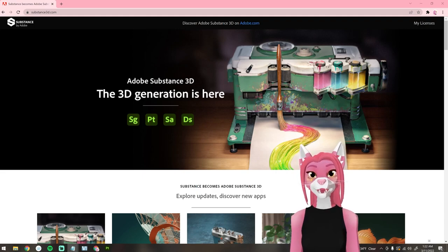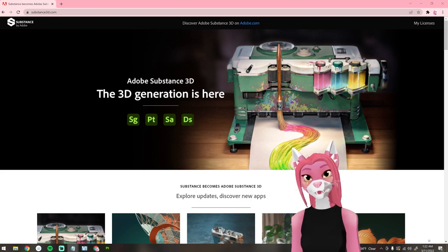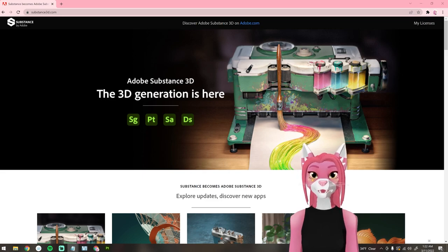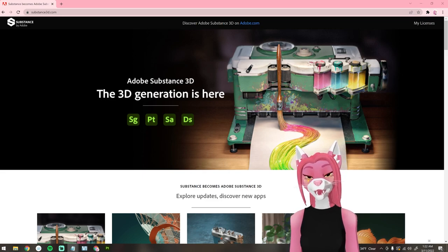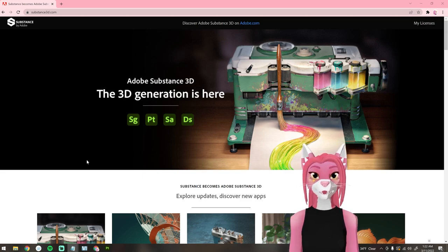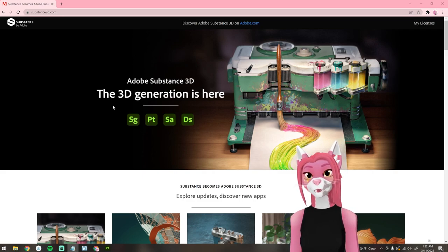Hello everyone and welcome to the canine texturing tutorial for Substance Painter. If you haven't already seen my Substance Painter basics tutorial and have never used Substance Painter before, I highly recommend watching that first. Make sure you have Substance Painter downloaded. If you don't have it, there is a 30-day free trial and you should be able to get it on their website, though they're going to be switching it over to Creative Cloud.